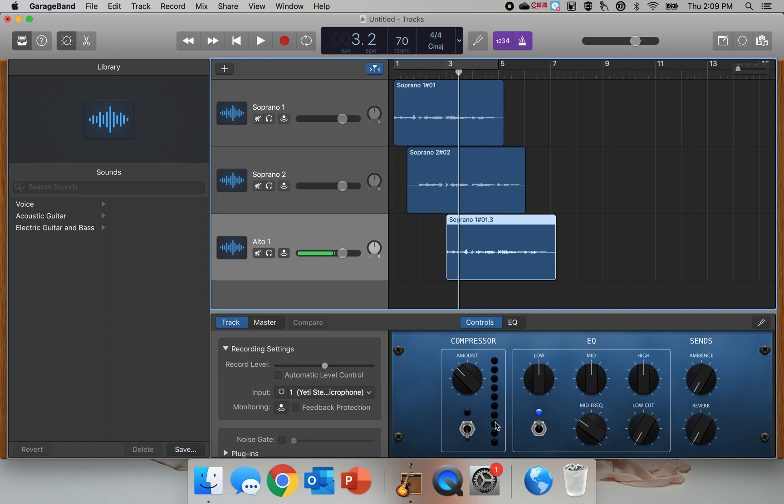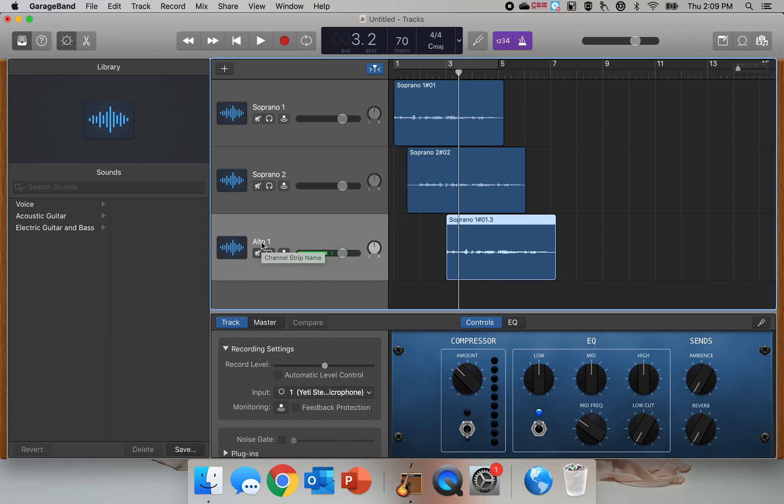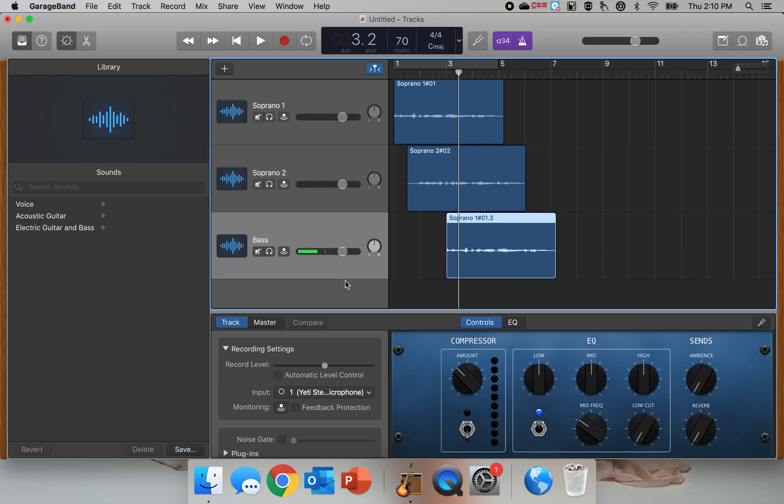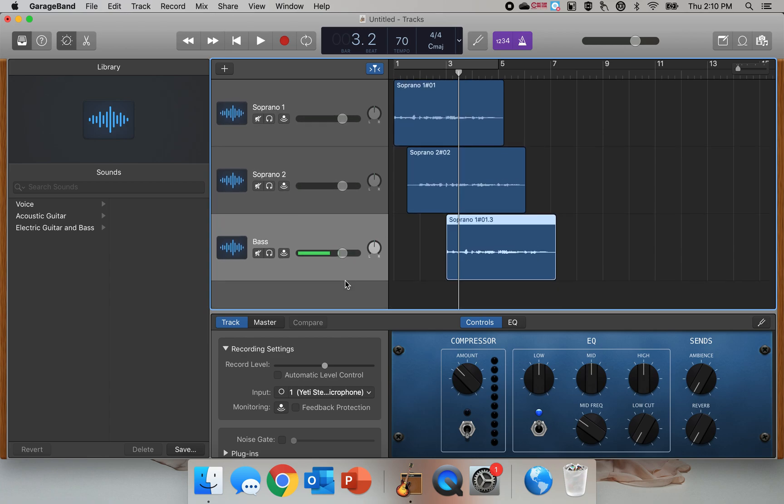Okay, so what I'm going to show you how to do now is how to change the octave in a recording. I've got this part right here labeled as Alto 1. I'm actually going to call that Bass now because I'm going to transform my voice from a female voice to a male voice.